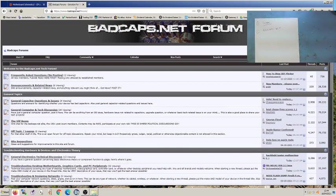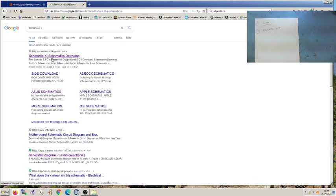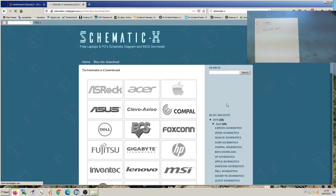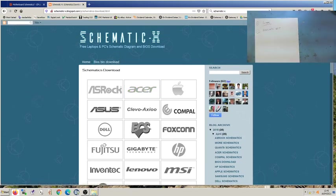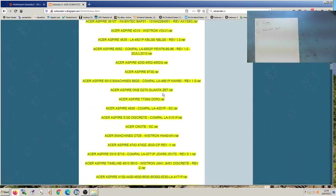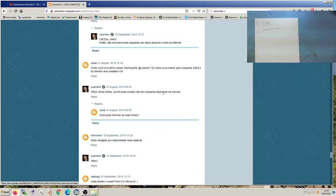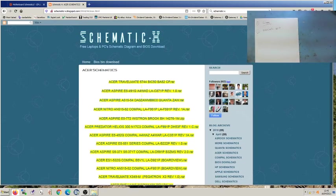The next place for schematics is a site called Schematic X. This is a free website — schematic downloads — and it has lots of schematics for different makes of motherboard. It's really more of a desktop motherboard site, though it may have laptops as well. For example, under Acer schematics there are many, many available. It's not so good for the latest motherboards, but it's a great place to look. You can search — Control+F, type in a model number — and if something's there you'll find it.